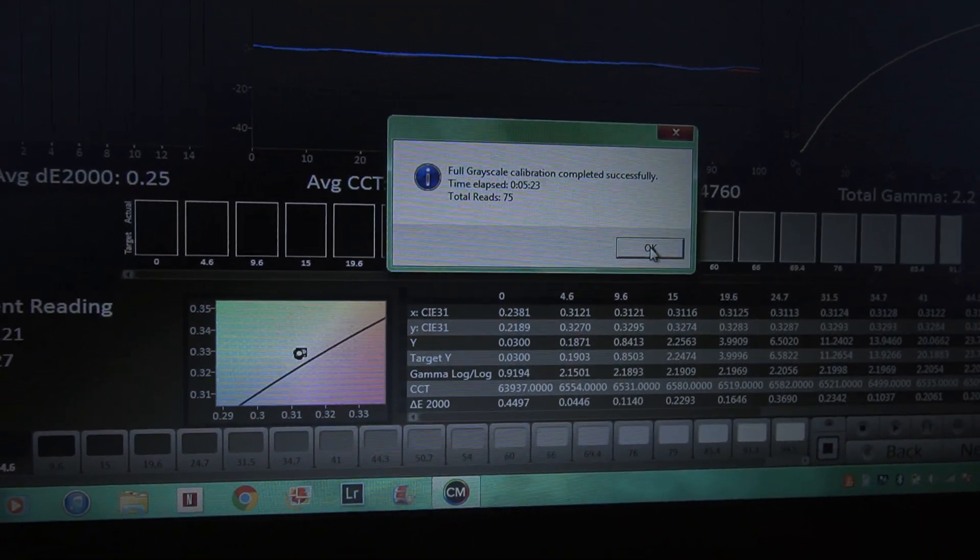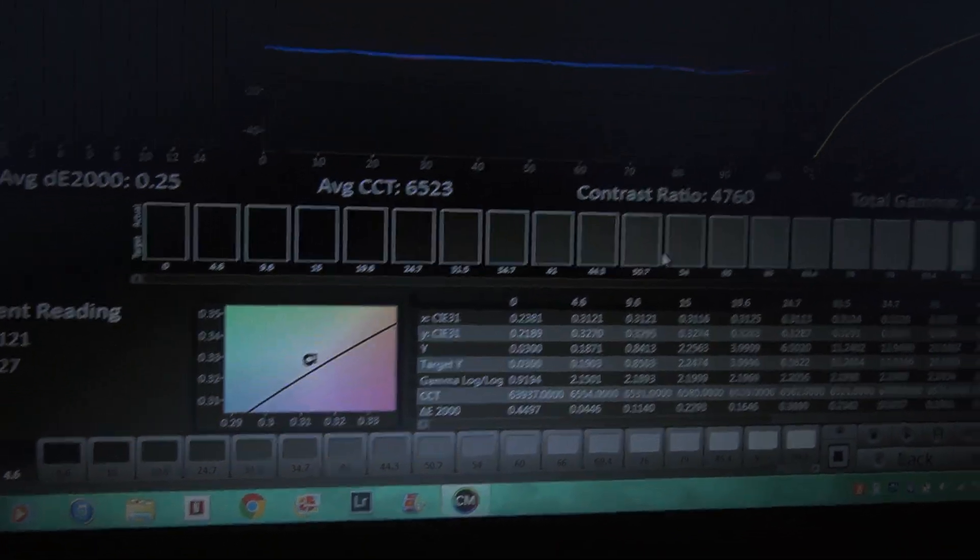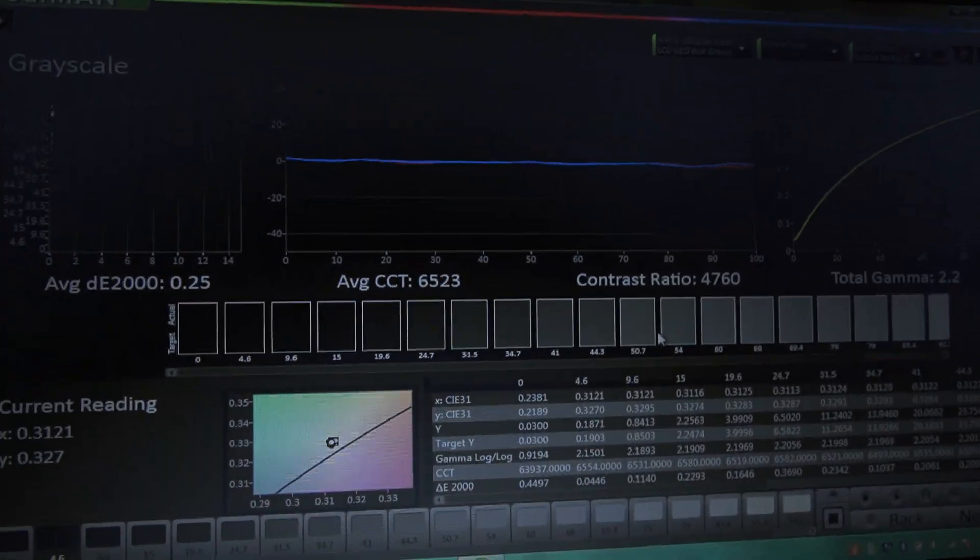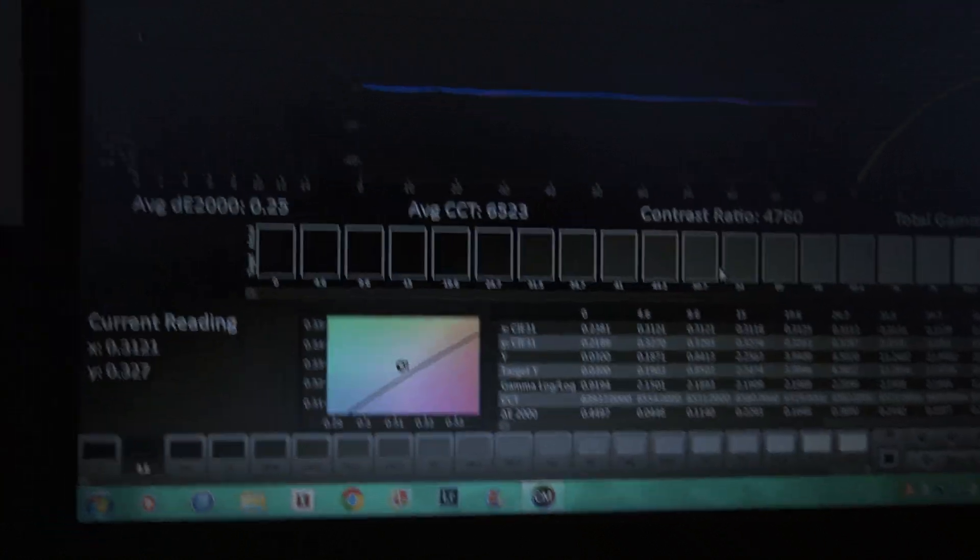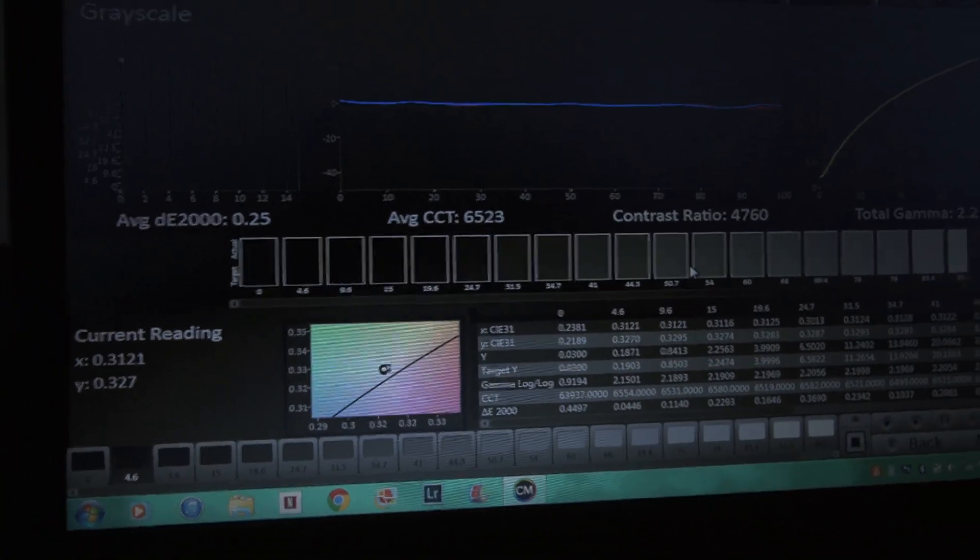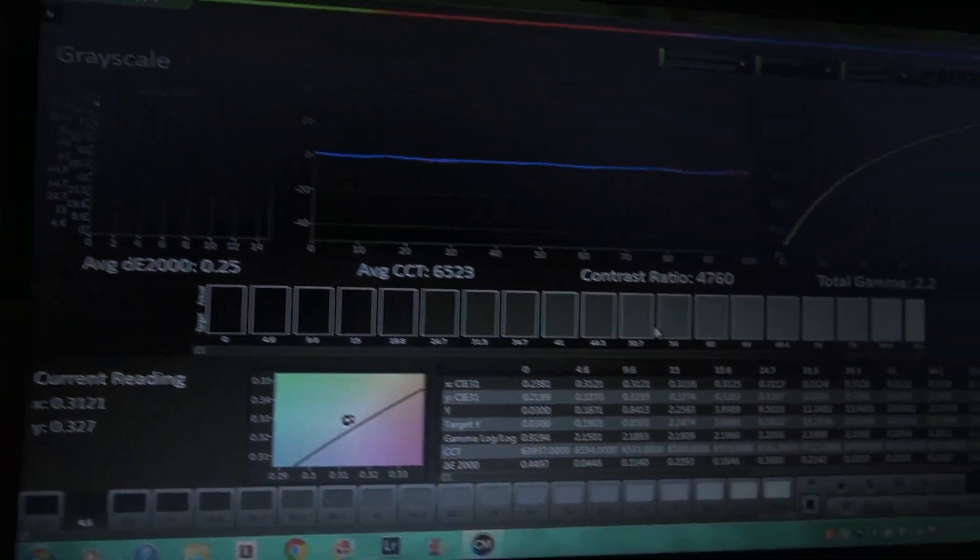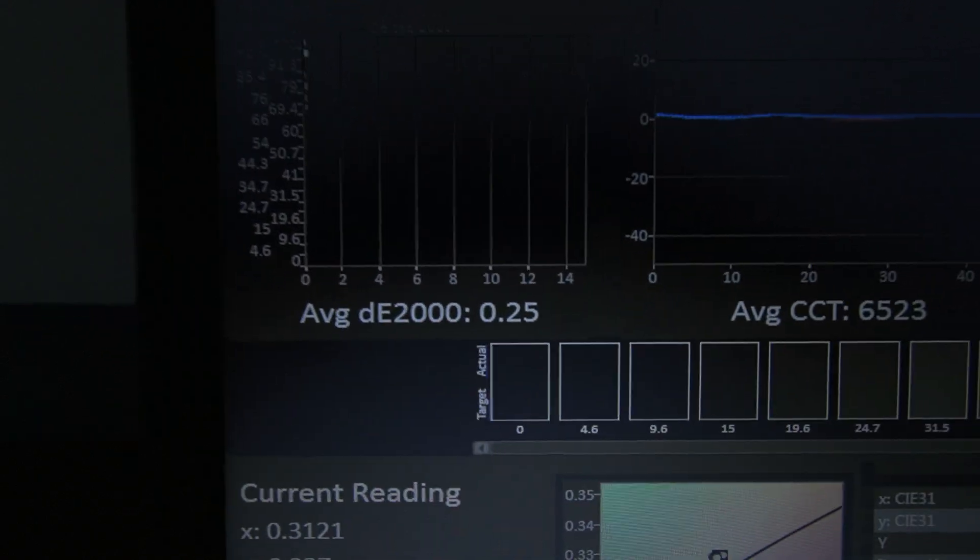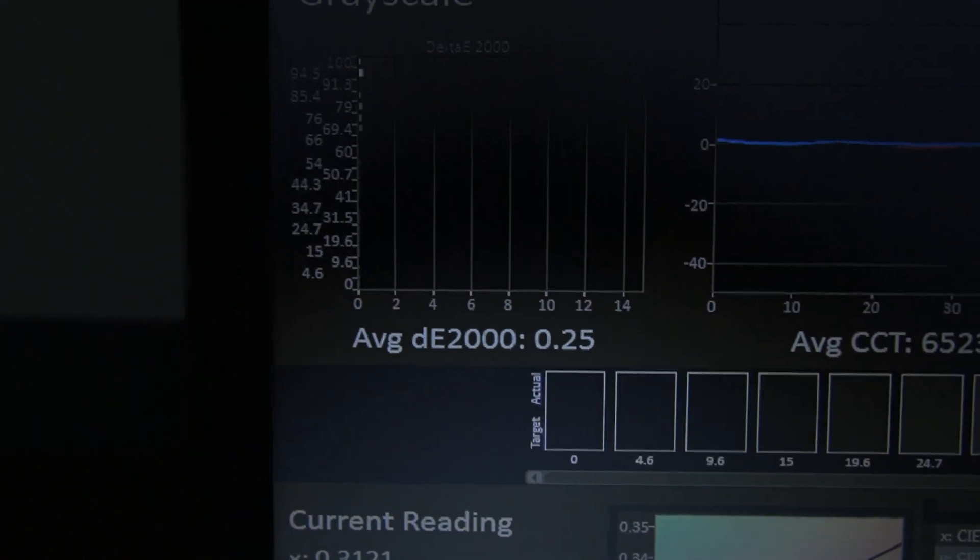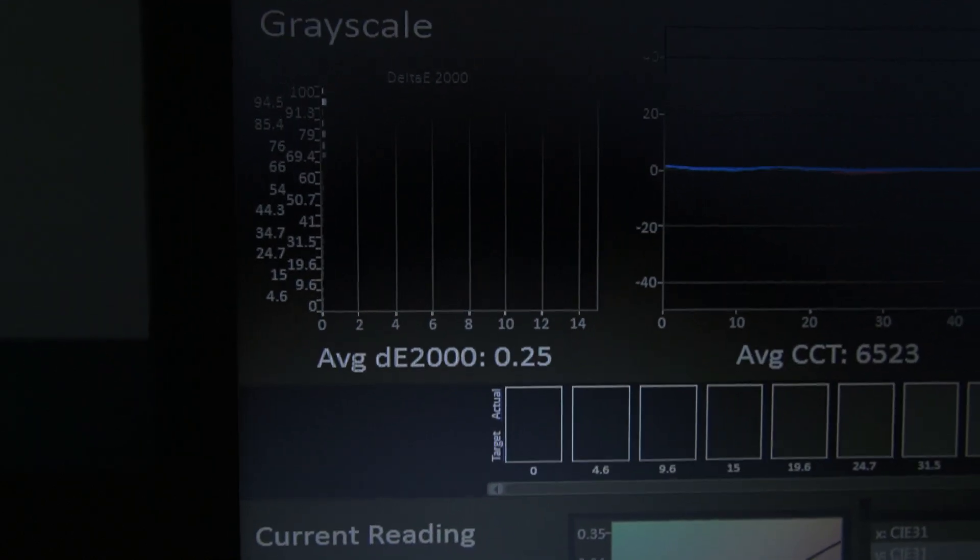The calibration is done. We did our Auto Cal for the grayscale, so that's bang on perfect. We're just going to keep going. For my toy of a calibration tool, everybody thinks I need something more.